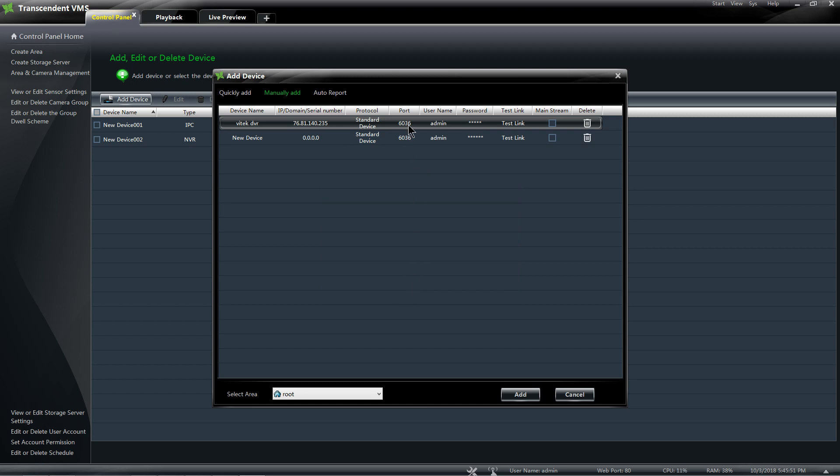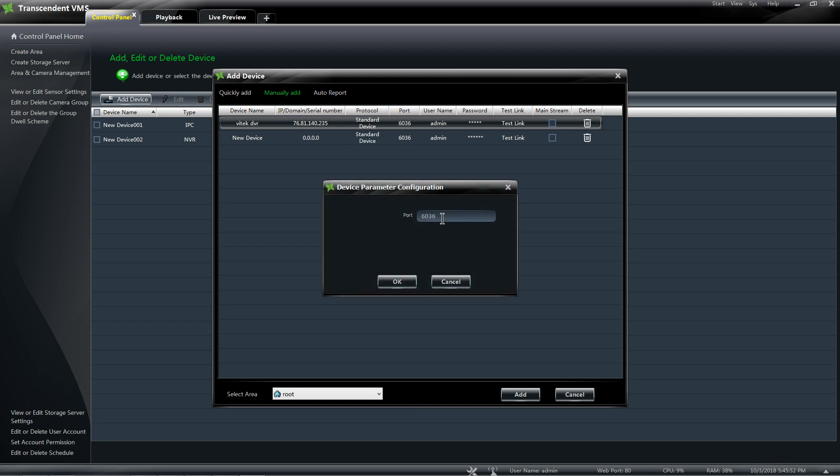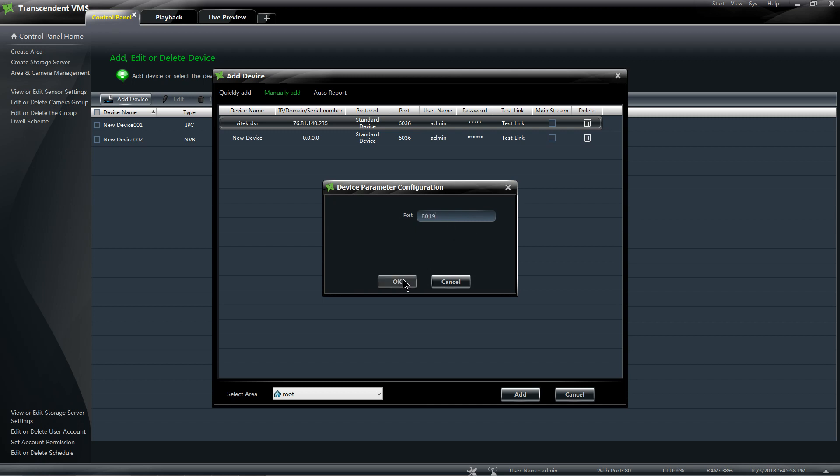And I know that my port is a little different. You want to enter the server port, not the DVR port, not the web port—I apologize—the server port.